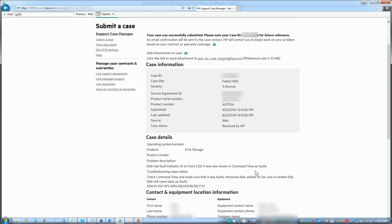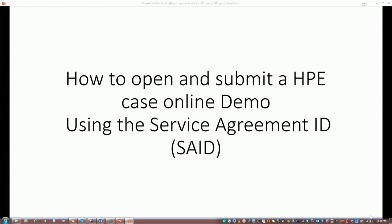There you have it. You've successfully opened a case with HPE using the SAID or Service Agreement ID number. Thank you for watching my video on how to open and submit an HP case using the SAID number. Hope this helps you and please subscribe. Thank you.